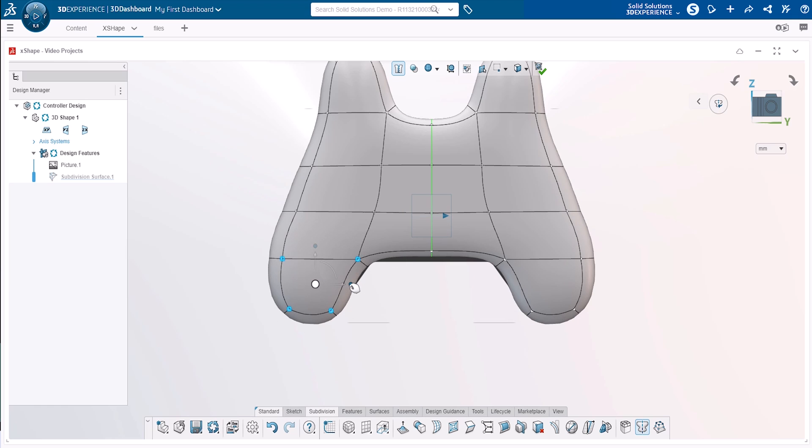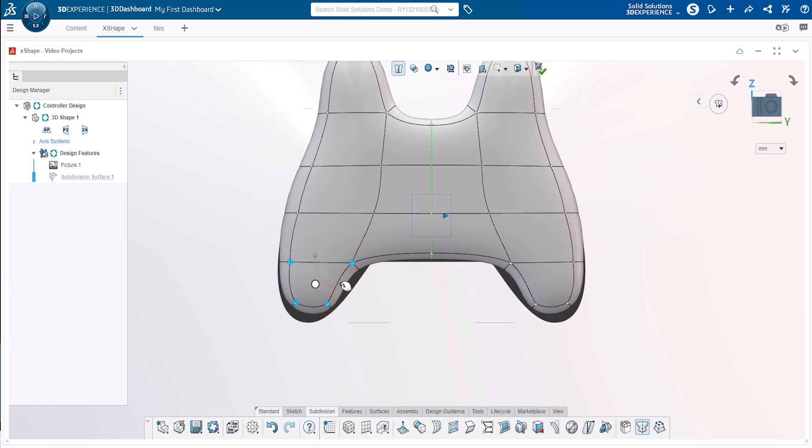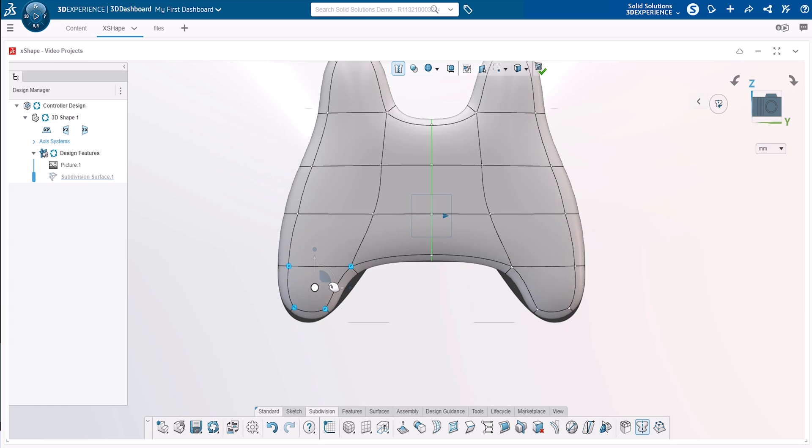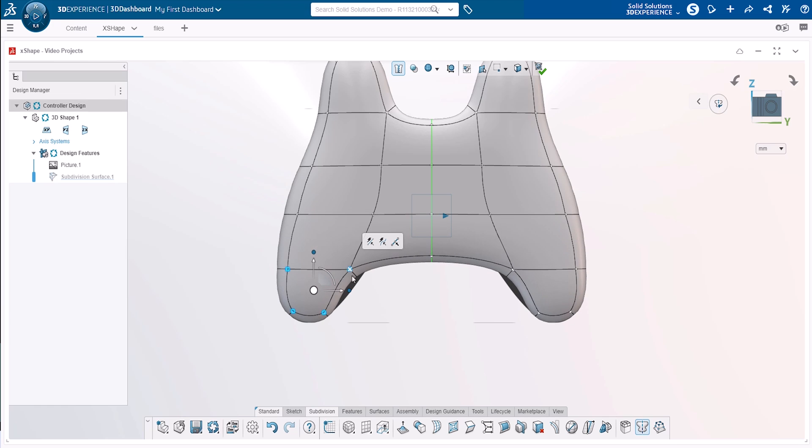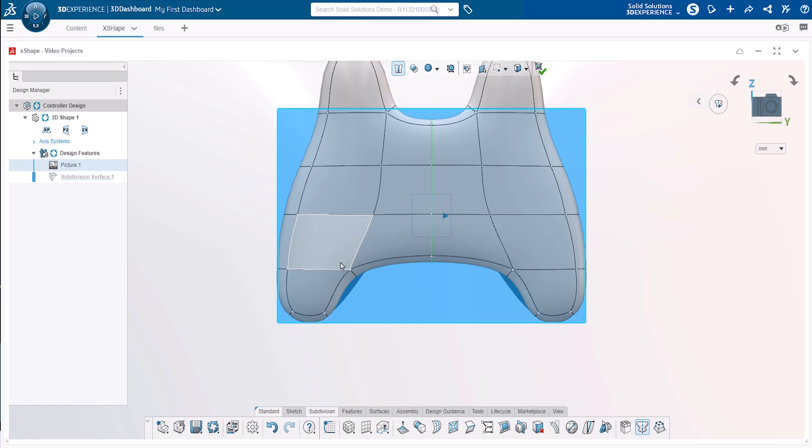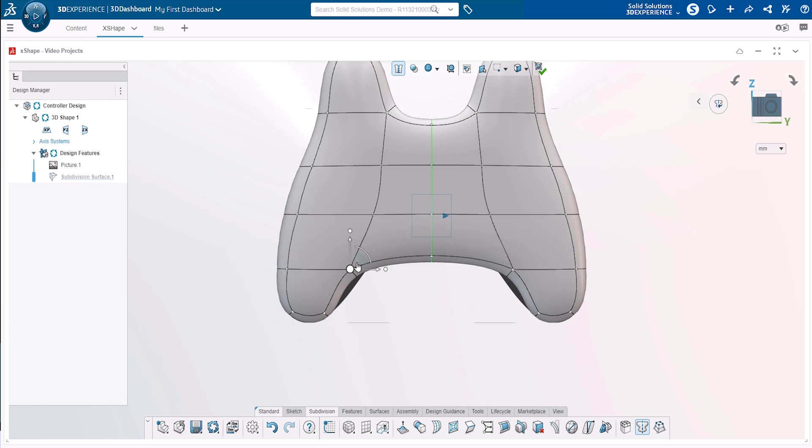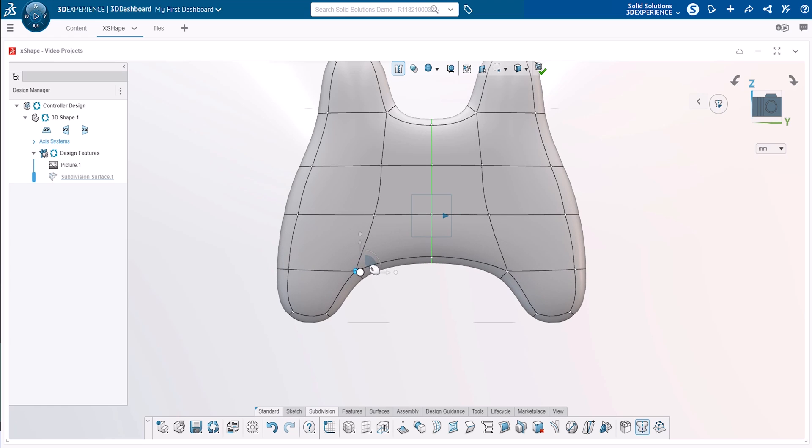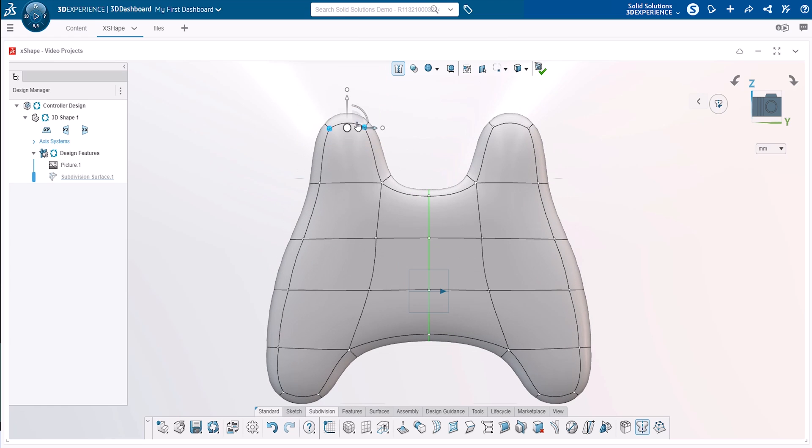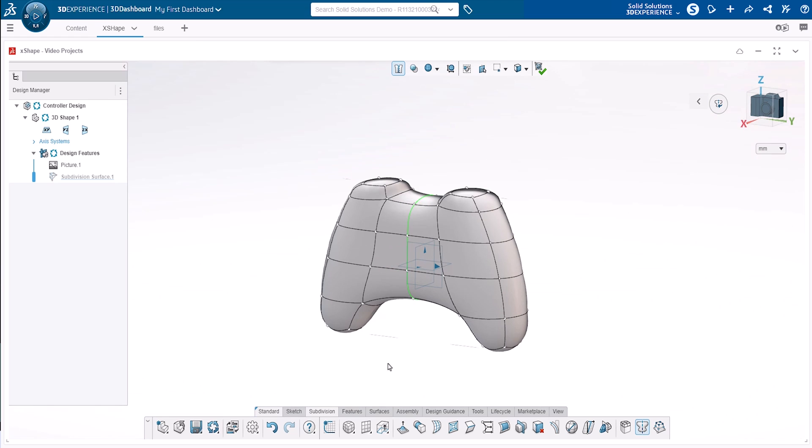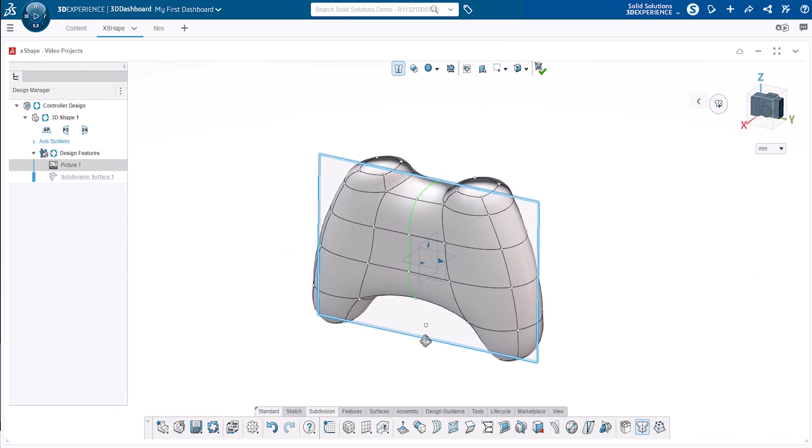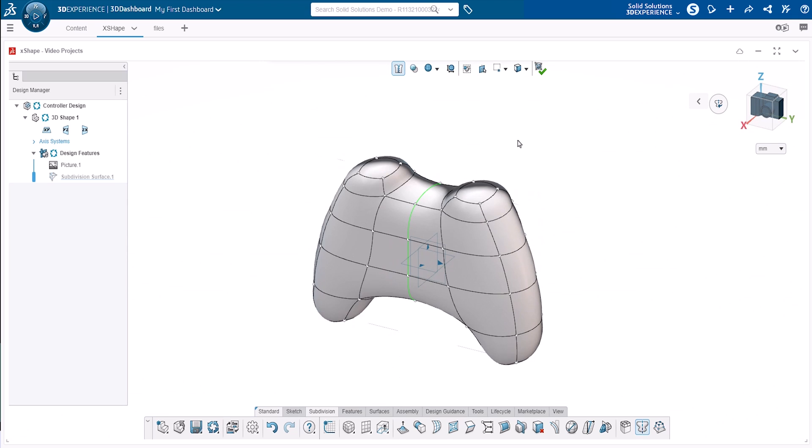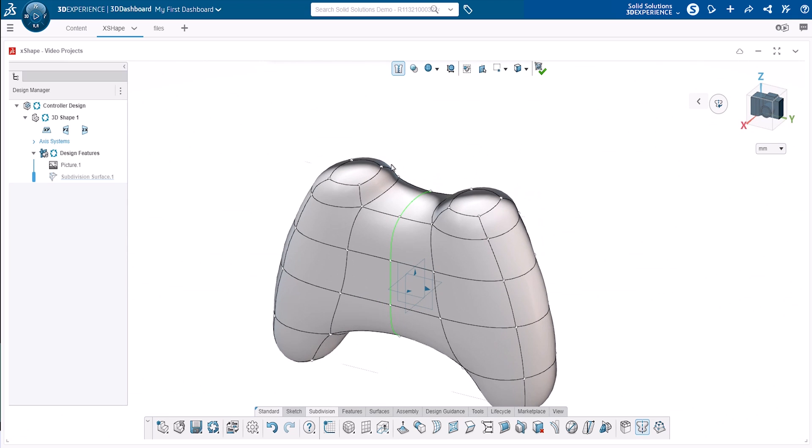To scale points in two directions simultaneously, hold down the shift key and select both scale circles before dragging. We can then make some similar adjustments to the top of the controller until the subdivision surface roughly matches our image.